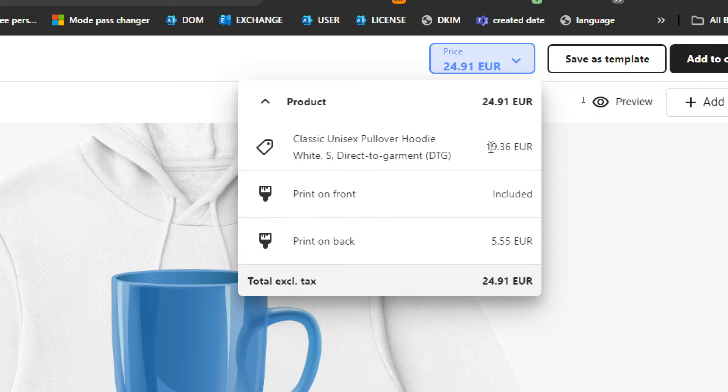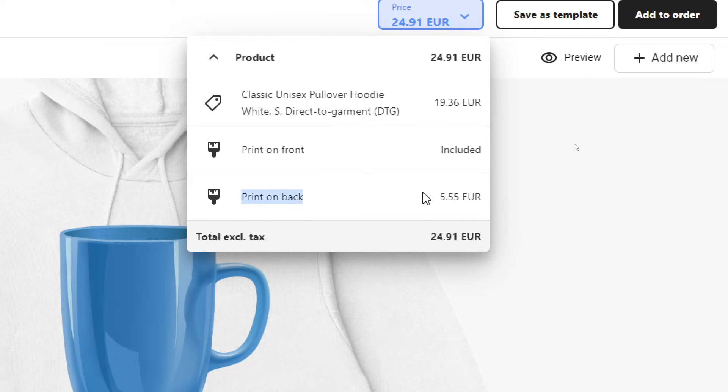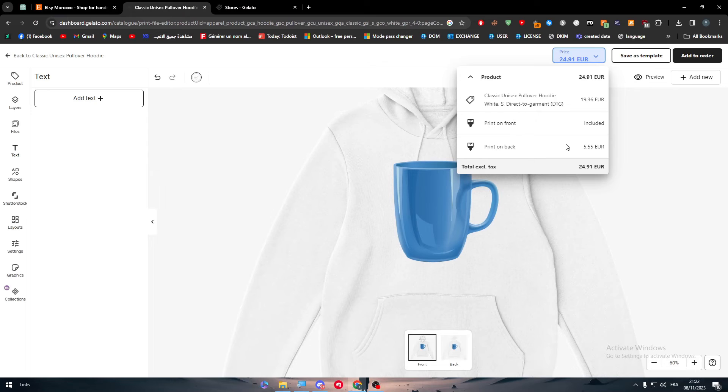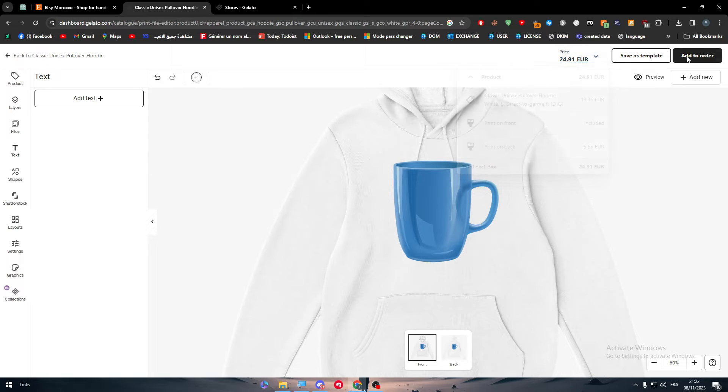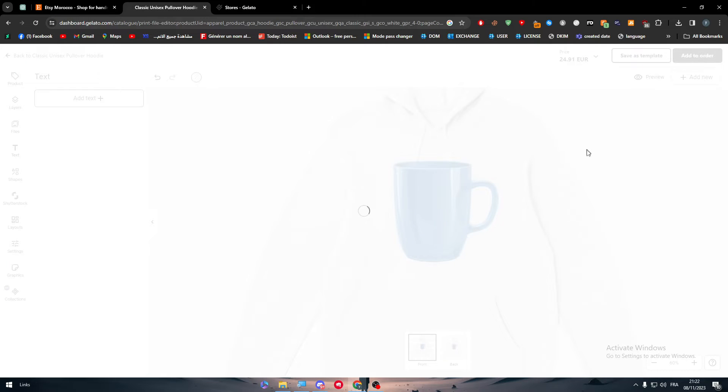But in case you would like to print on back as well, you should pay an extra 5.55 euros. Now we can add to order.